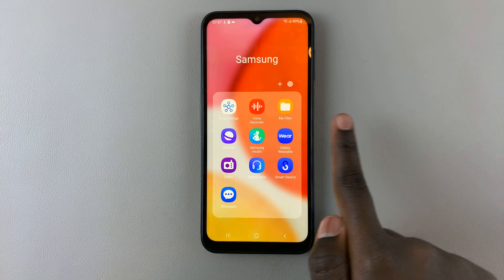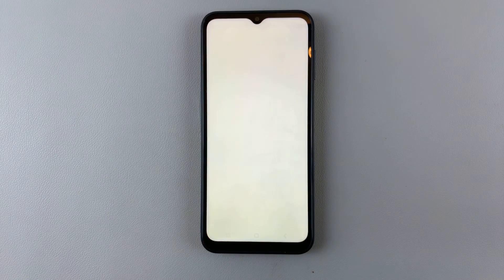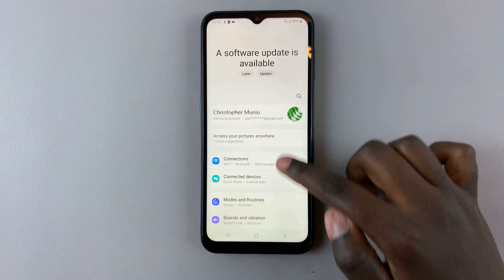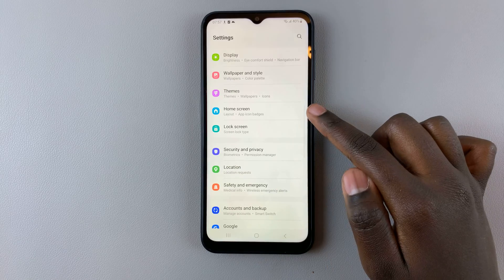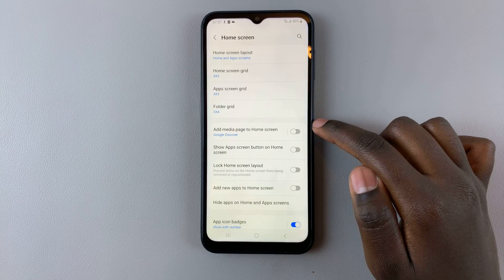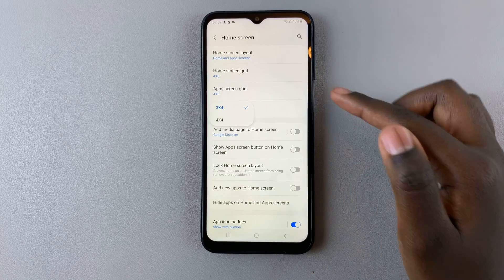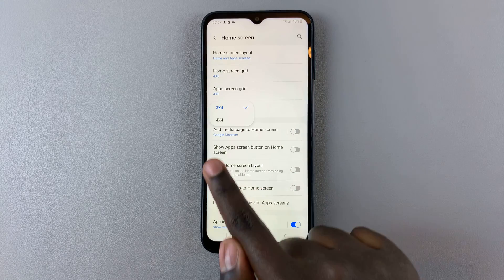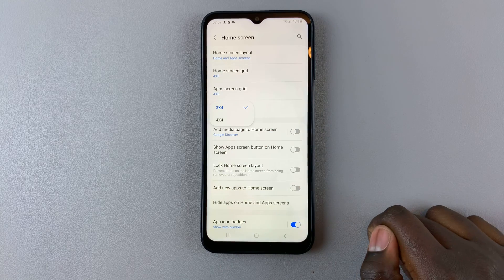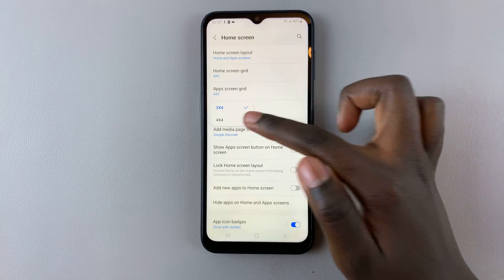Open Settings, go to Home Screen, and you should see Folder Grid. Here you'll be given two options: a three by four or a four by four.